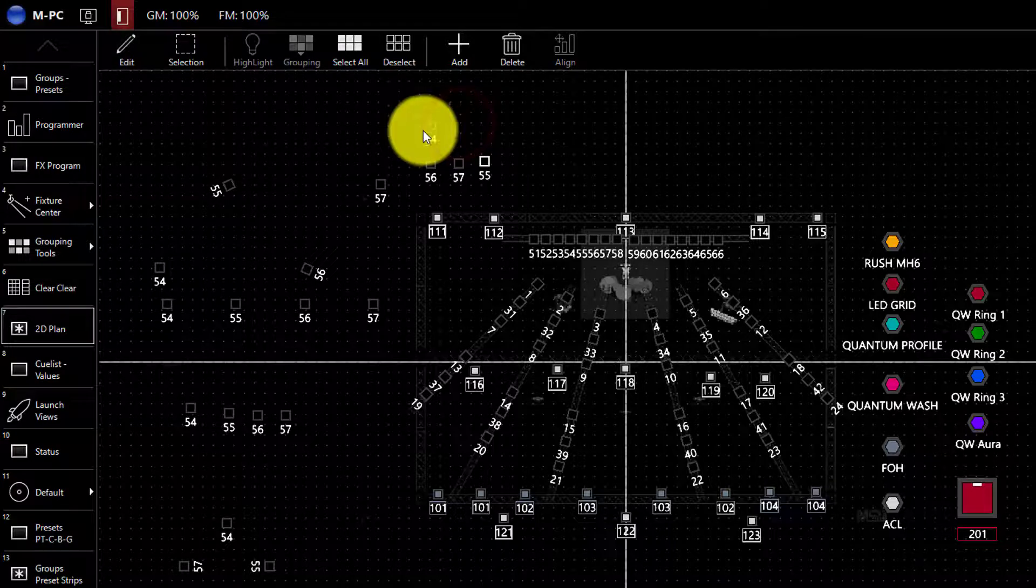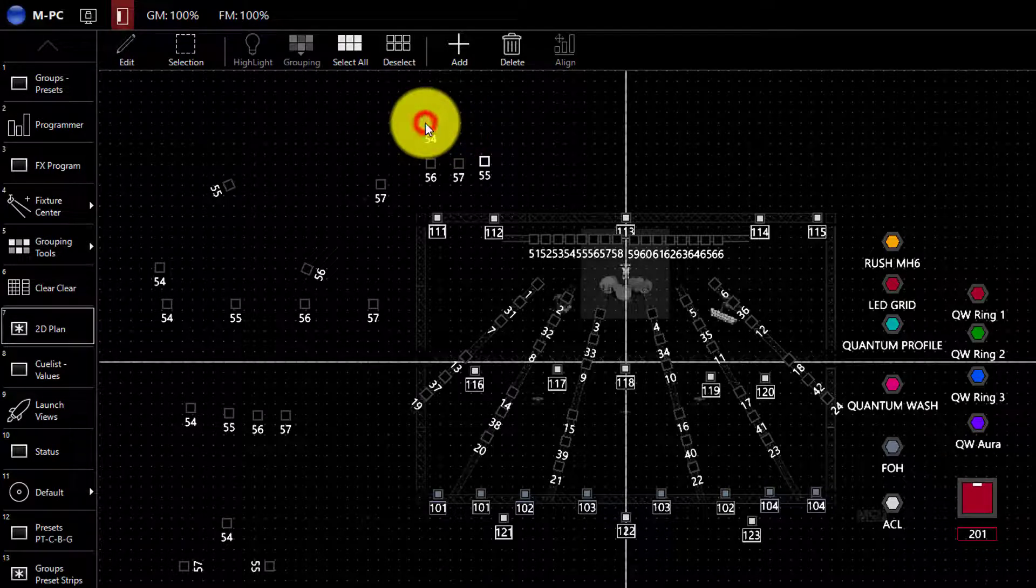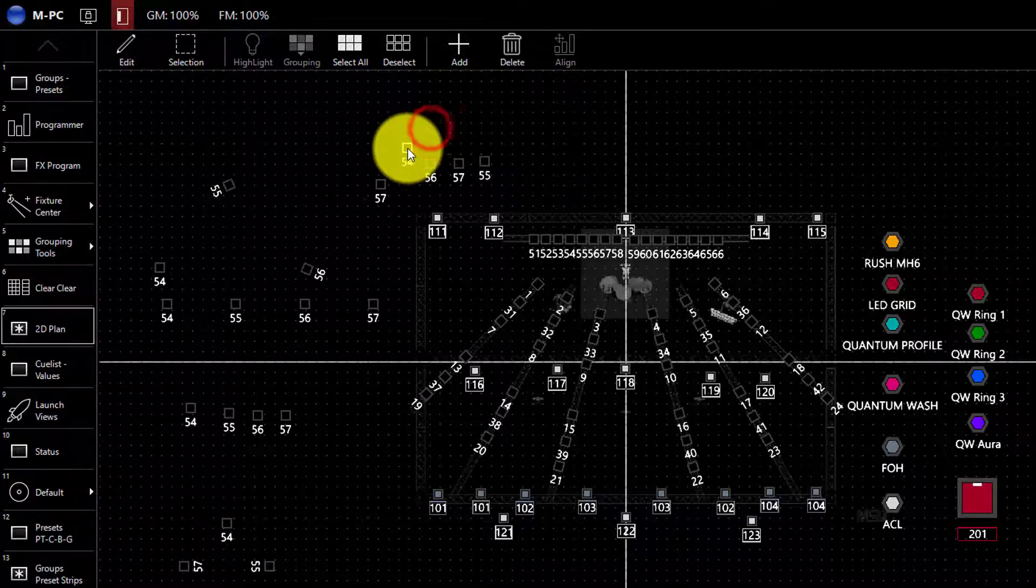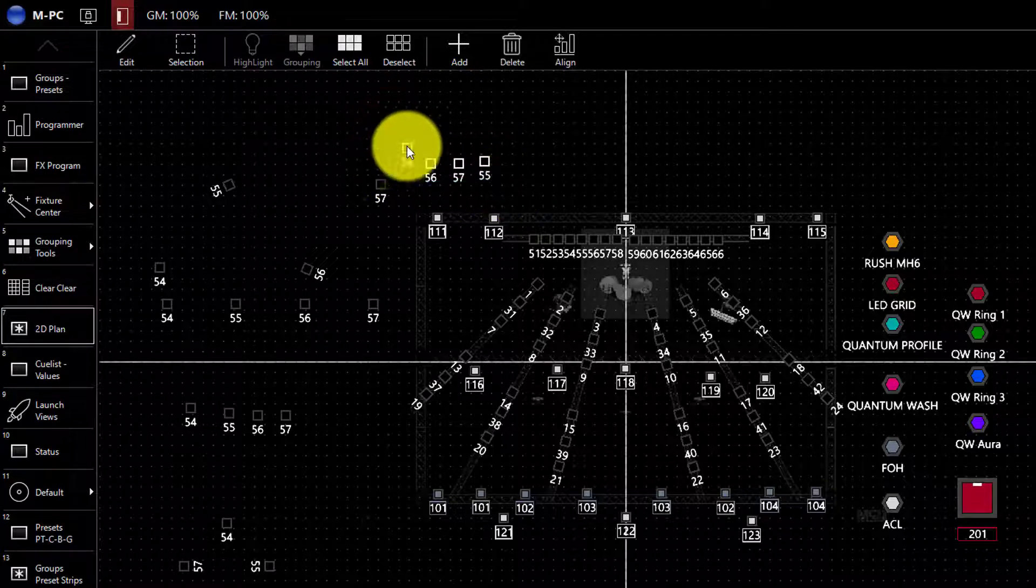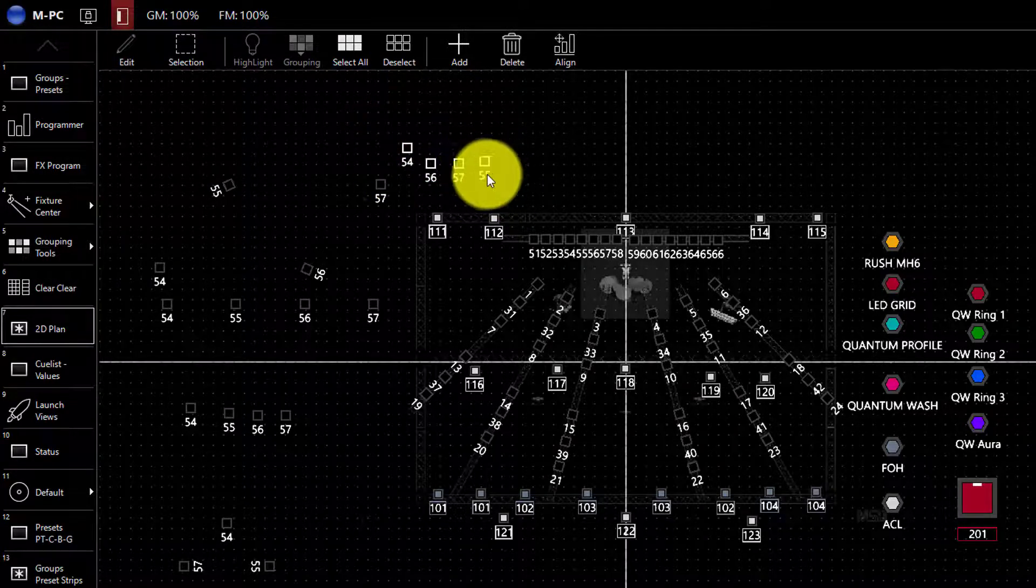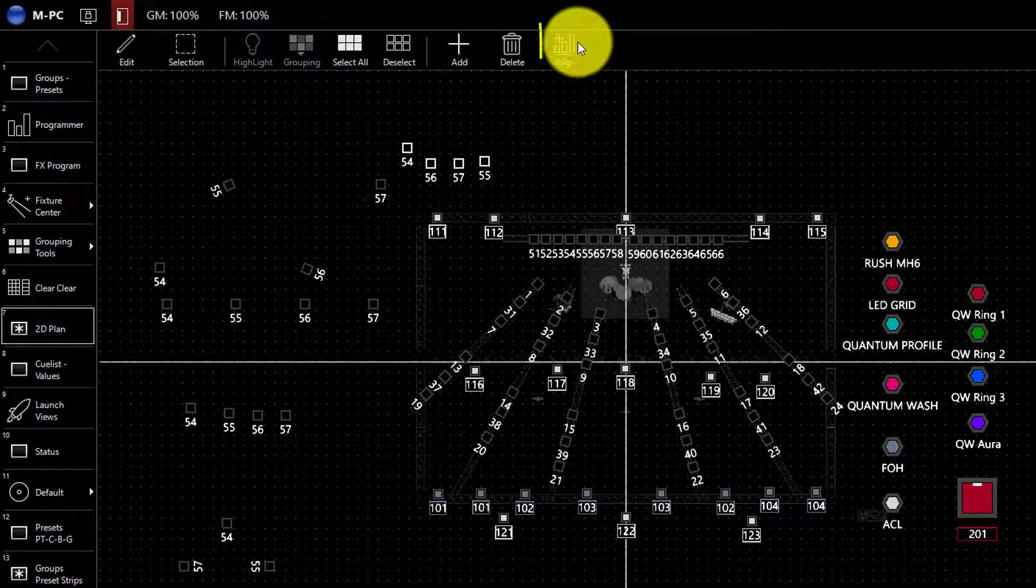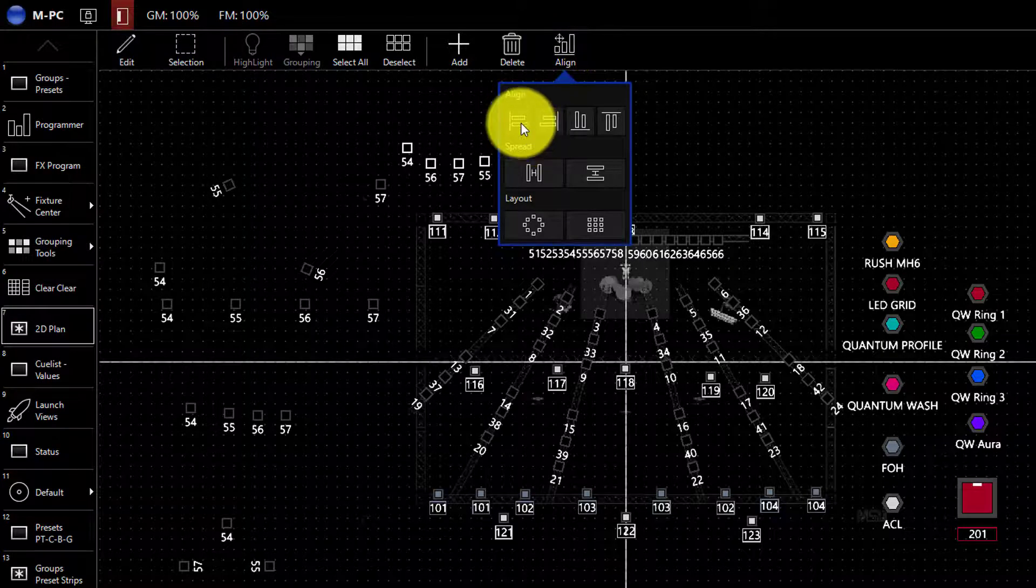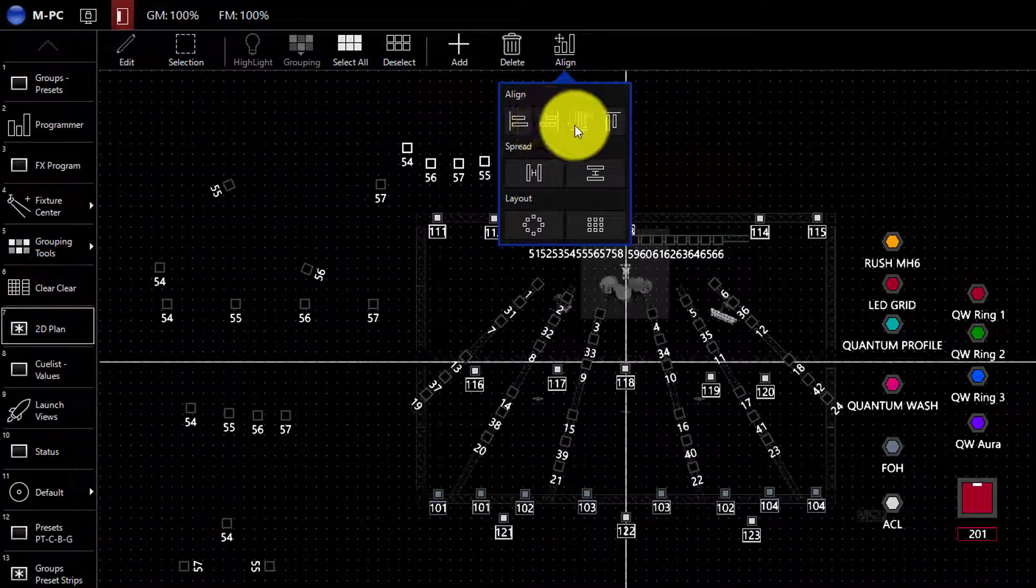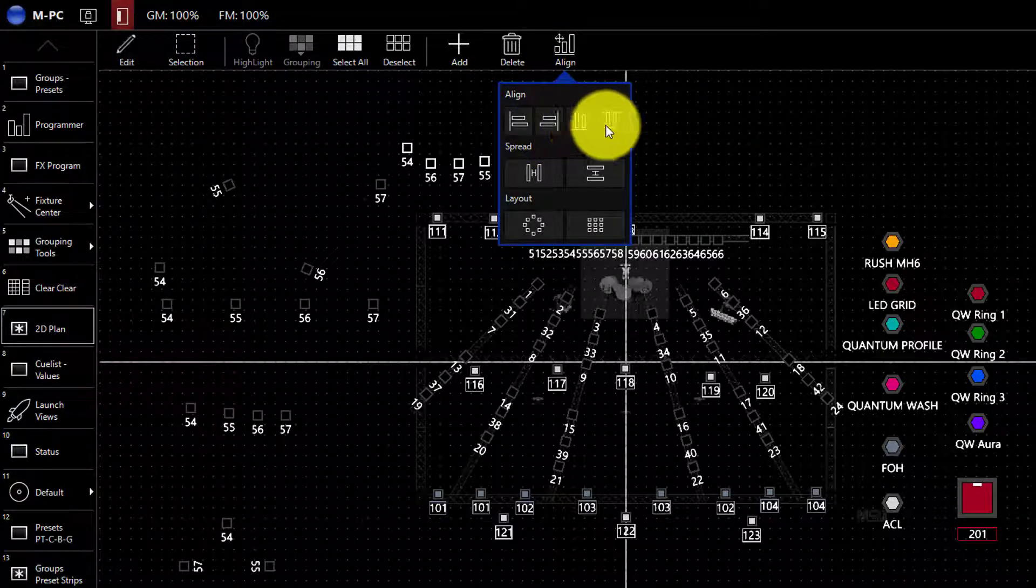There's also a few tools that are available that I'd like to show you now. So if I click and drag these four fixtures right here, I can then press align and I'm able to align them all left, right, down or up.